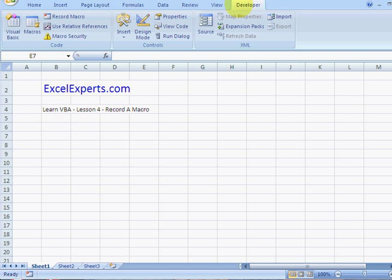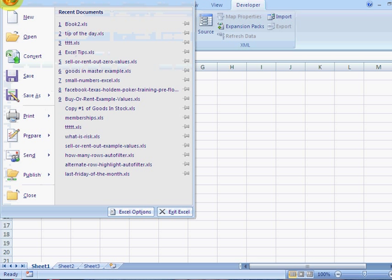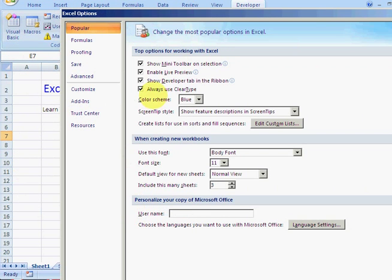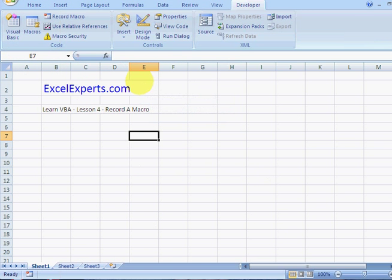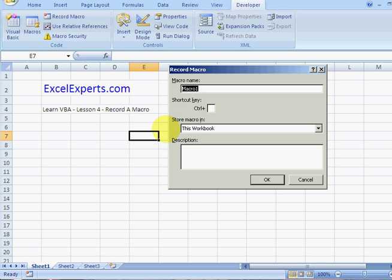Go to Excel options, make sure that's clicked, then click on record macro. Give it a name, like 'my macro'. You can add a shortcut key to that, which can be quite useful if you want to run the same macro again and again and you don't want to add a button.